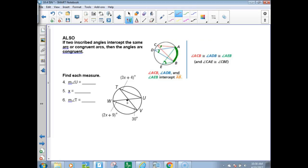Find each measure using that concept. For the measure of angle U: chord TU and TV make angle UTV. The arc that is intercepted is arc UV. The other angle, UWV, is made by chord WU and chord WV, which intercepts the same arc — therefore these angle measures are equal.